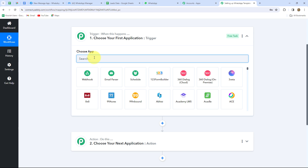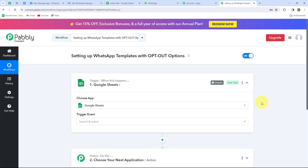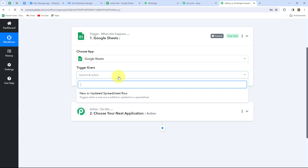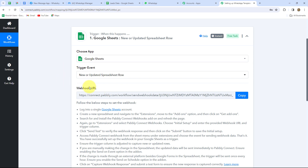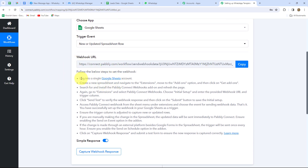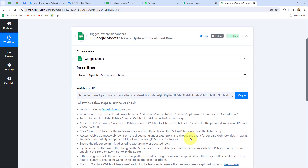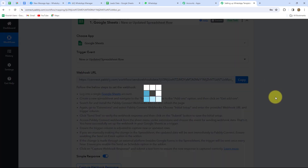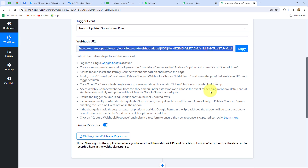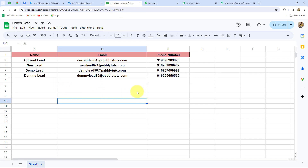Let's start creating the workflow step by step. First we select our trigger application: Google Sheets. After selecting the trigger application, we also select the trigger event: 'New or Updated Spreadsheet Row.' A webhook URL is provided along with instructions that we need to follow to connect our Google Sheets account with Pabbly Connect. In an earlier video, I already sent the template message to all my leads and showed how this template was created — so now let me show you step by step.